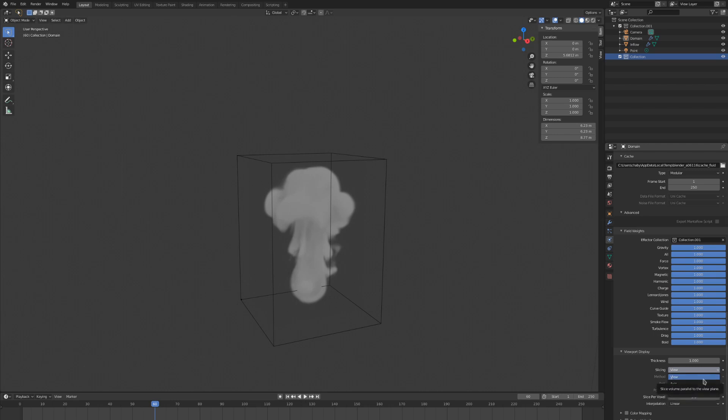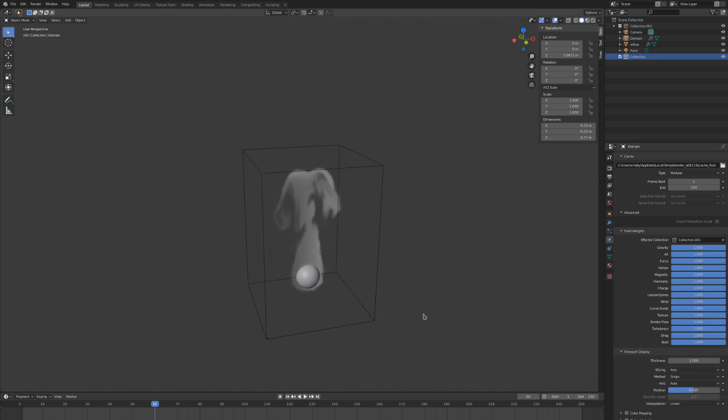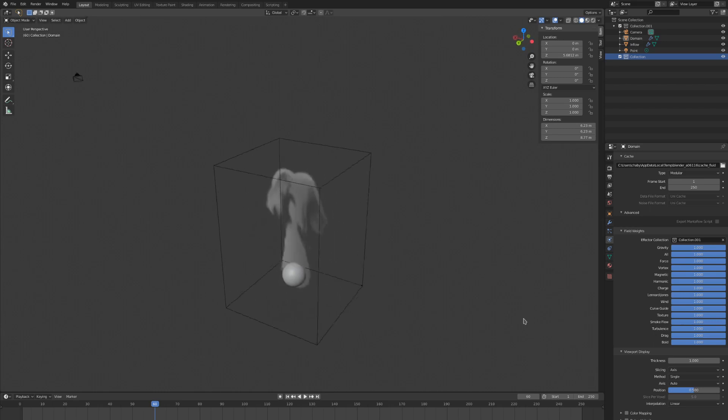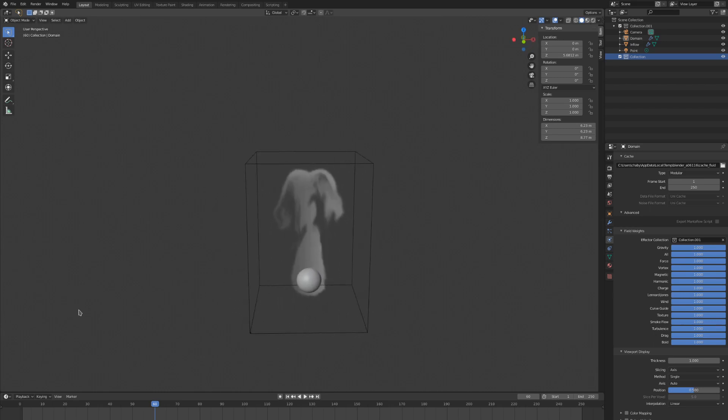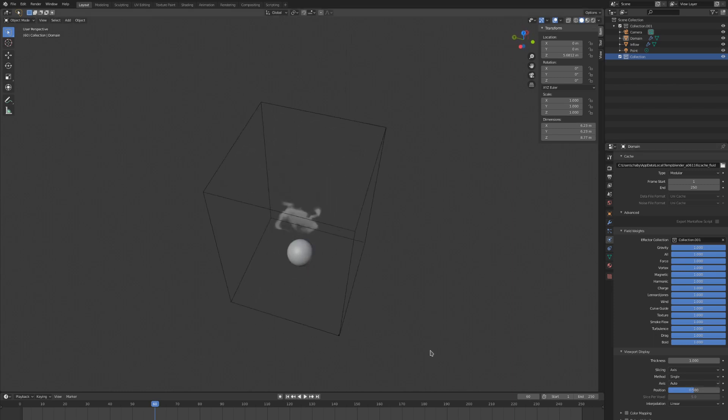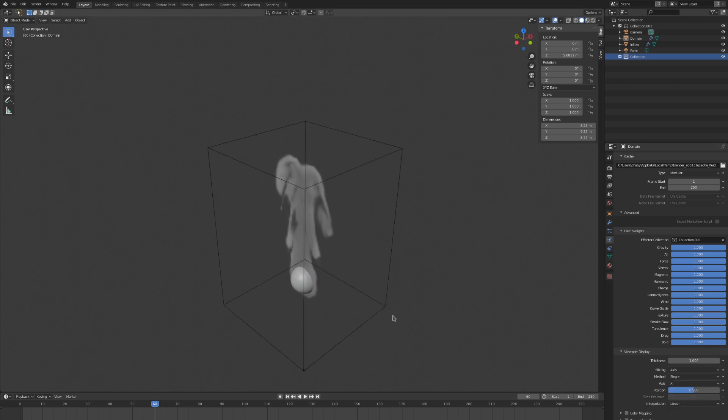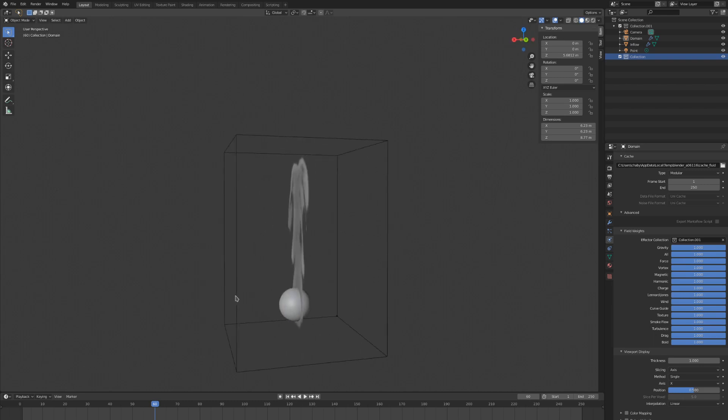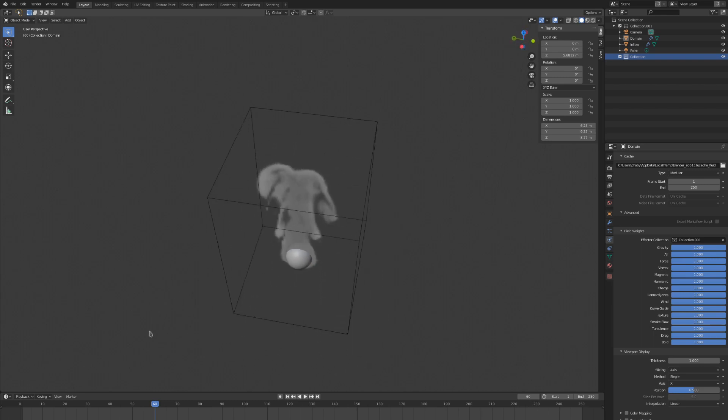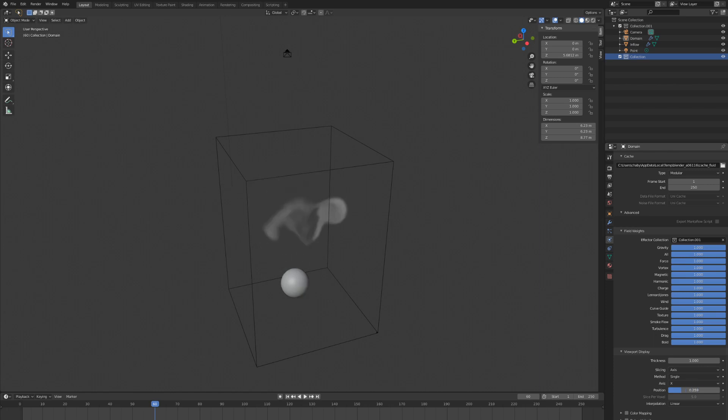The slicing can be changed between view and axis. There isn't really a change between the two. If this is set to axis, then we can change the method though. Full will slice the full simulation, giving us a detailed 3D model, whereas single will give us a single slice, so we only have a single image plane representing our smoke. The axis for this image automatically changes as we move in the viewport, but we can restrict it to one axis with the axis setting. The position will move the slice from side to side, so we can have it represent somewhere in the domain that isn't the exact middle.